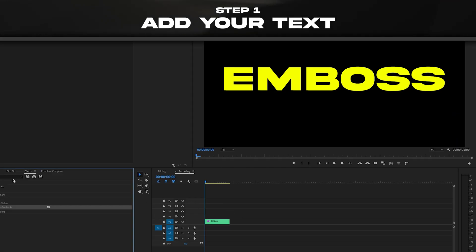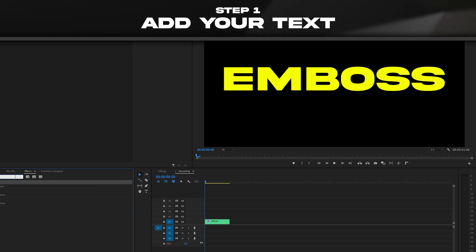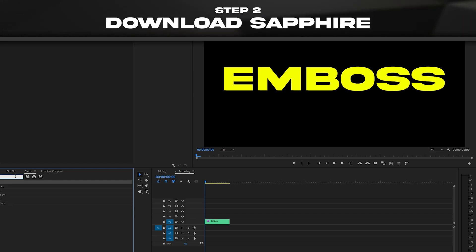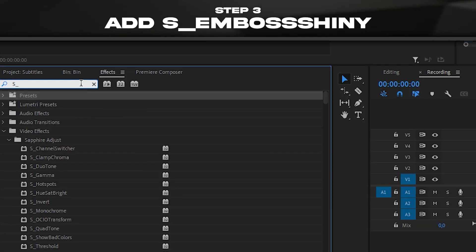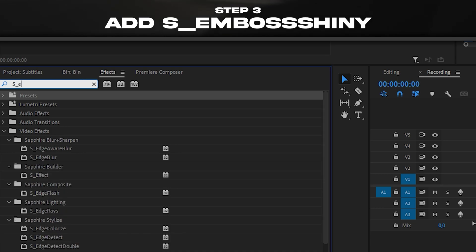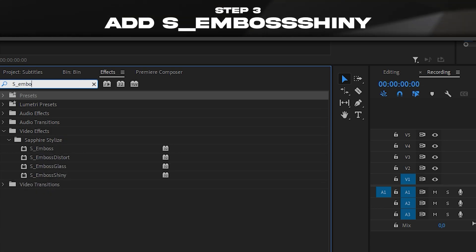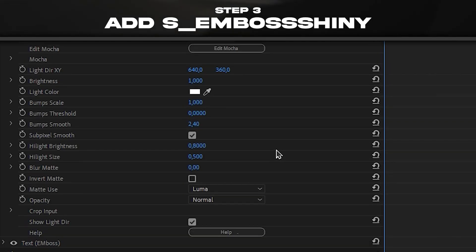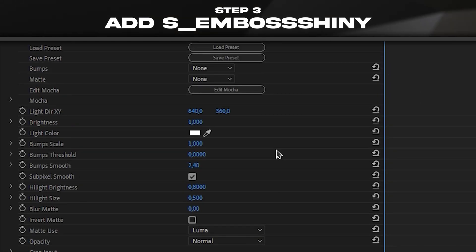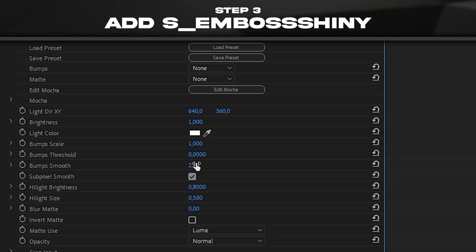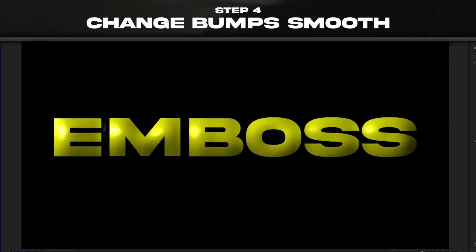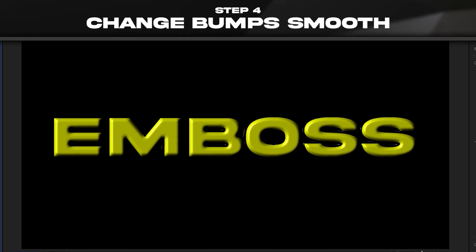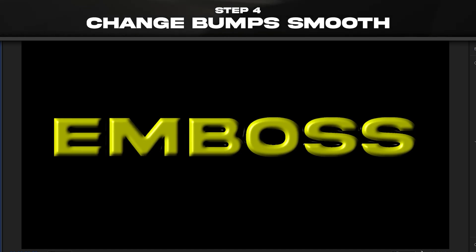To make this really cool emboss effect you're gonna have to download the Sapphire plugin. Once you have it, search for S_EmbossShiny. There are a bunch of settings, but the one I usually use is Bumps Smooth — just make it however you want and it's done.